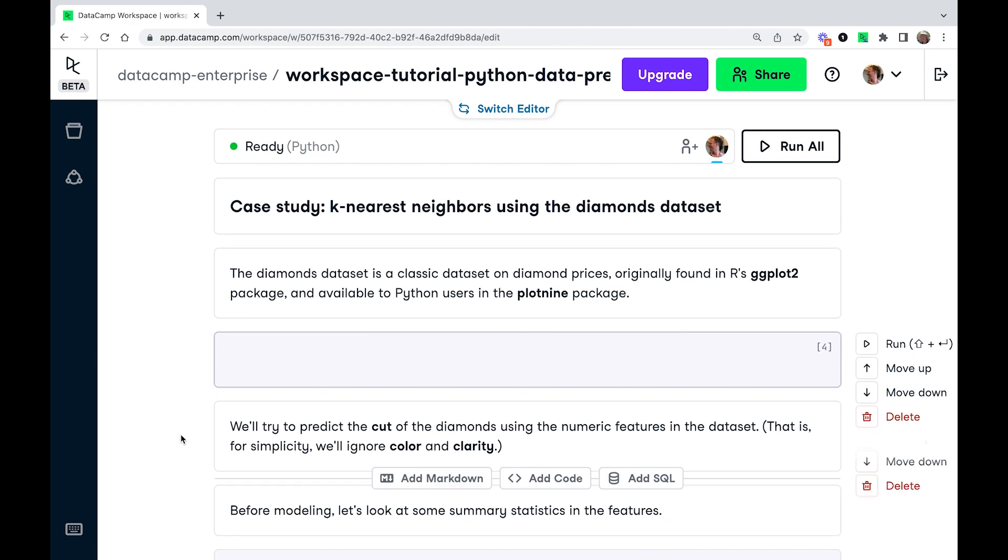Let's try a case study. So we're going to fit a k-nearest neighbors model, and we're going to use the diamonds dataset. This is a pretty famous dataset that's been around in the public domain for a while. It was originally made popular in R's ggplot2 package, and it is available in Python via the plotnine package. So the first thing I'm going to do is import this dataset from plotnine.